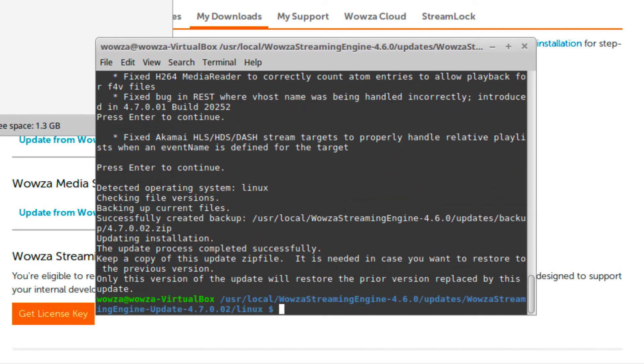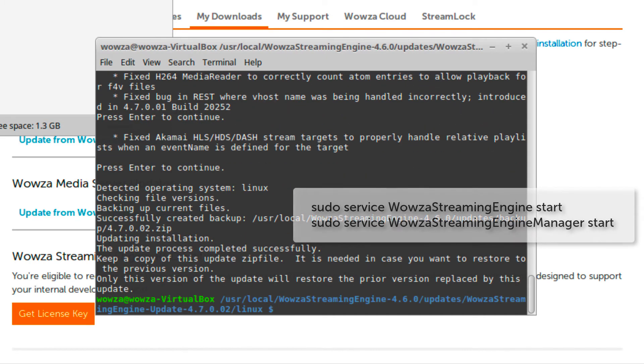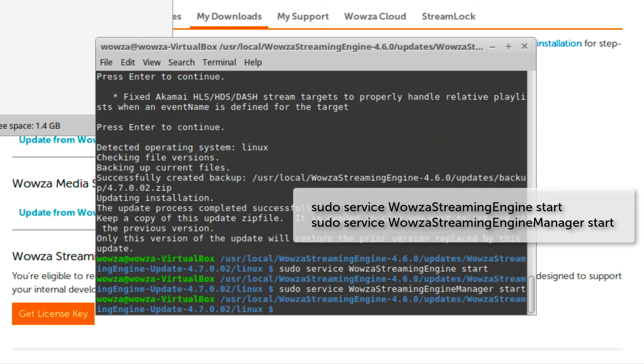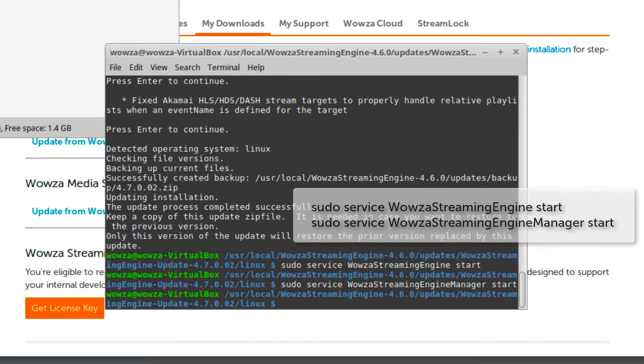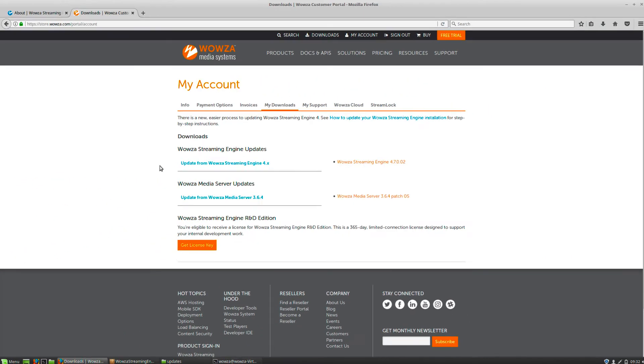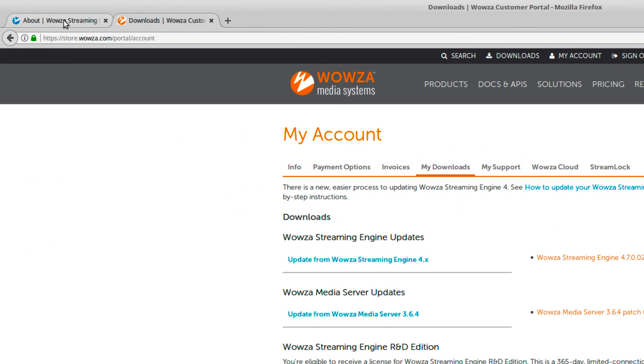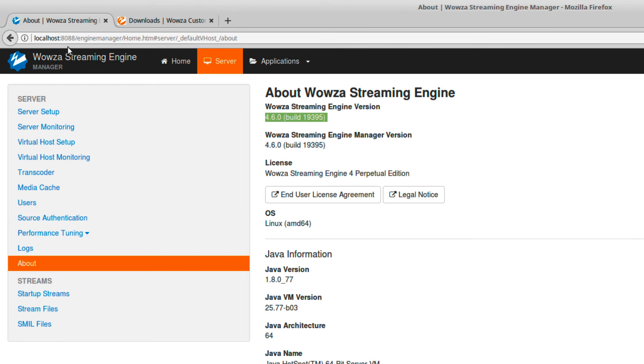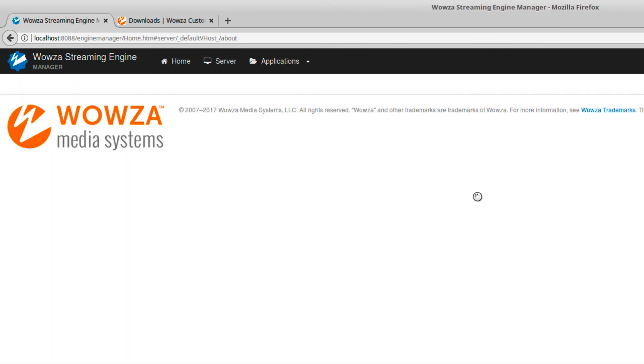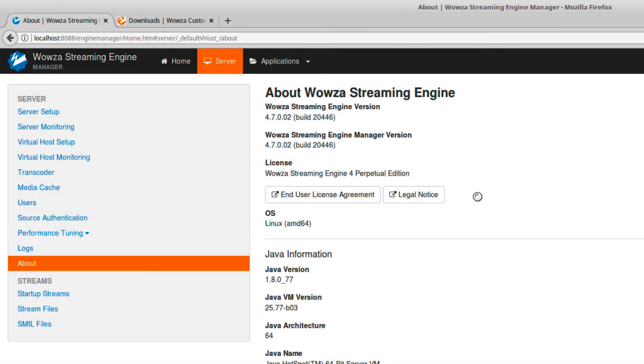Once it's complete, verify the update by starting up Wowza Streaming Engine and Wowza Streaming Engine Manager. Then, going to the site, log in to your Wowza Streaming Engine Manager and verify under Server that you are now updated to the most recent version.